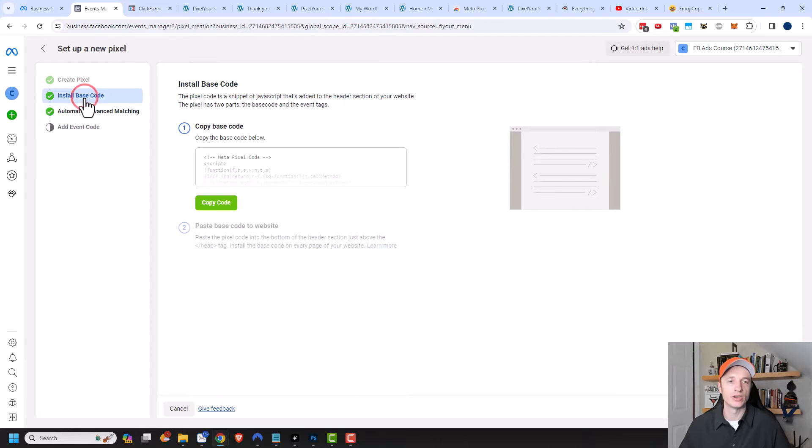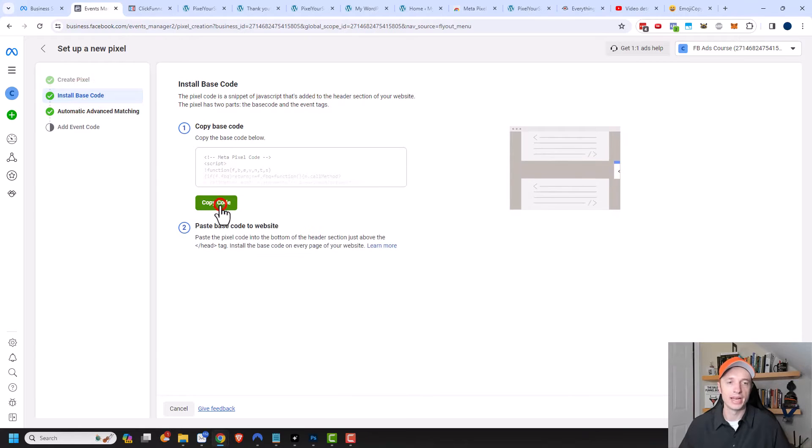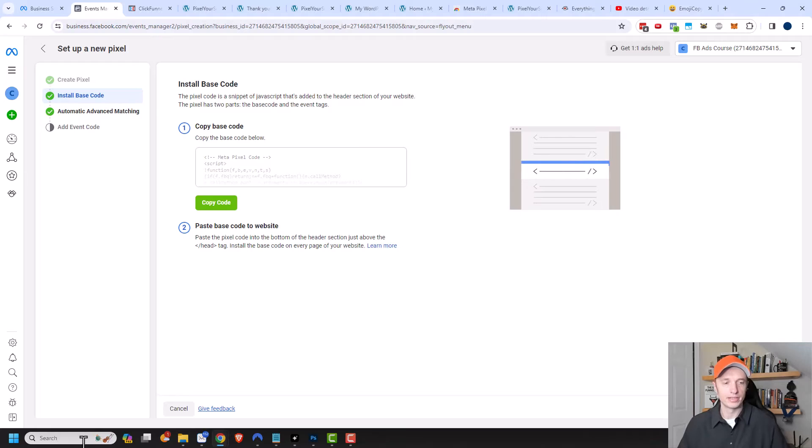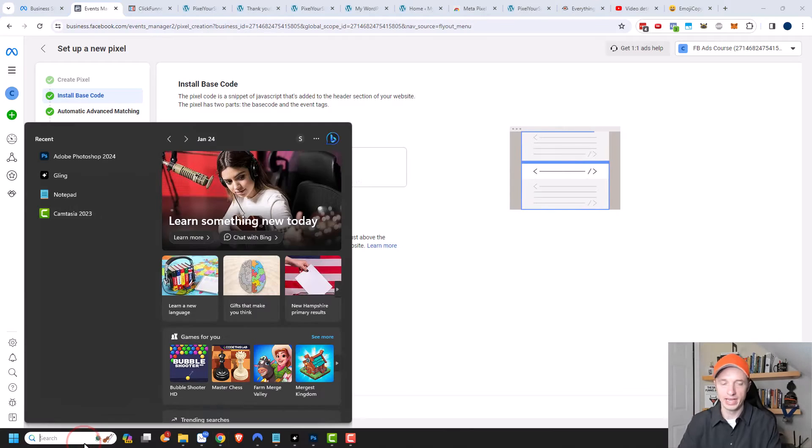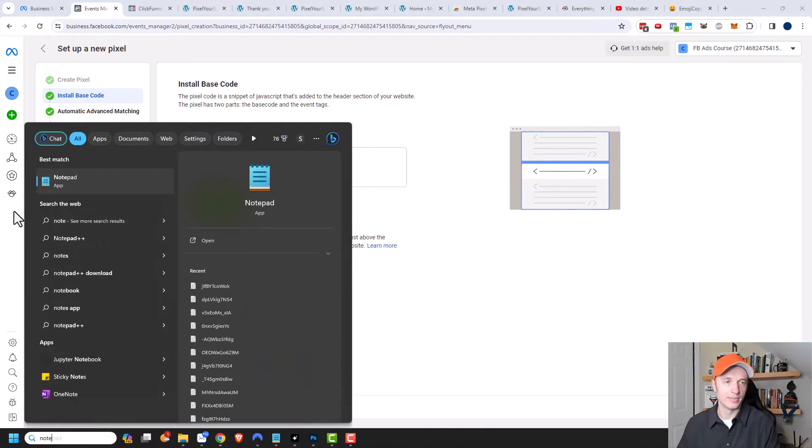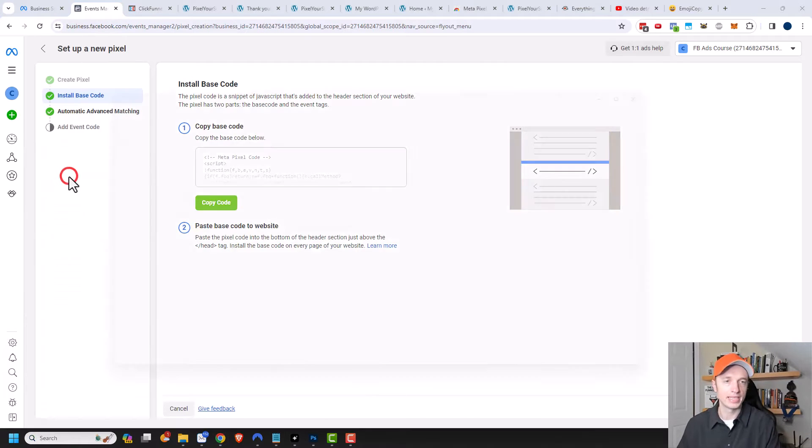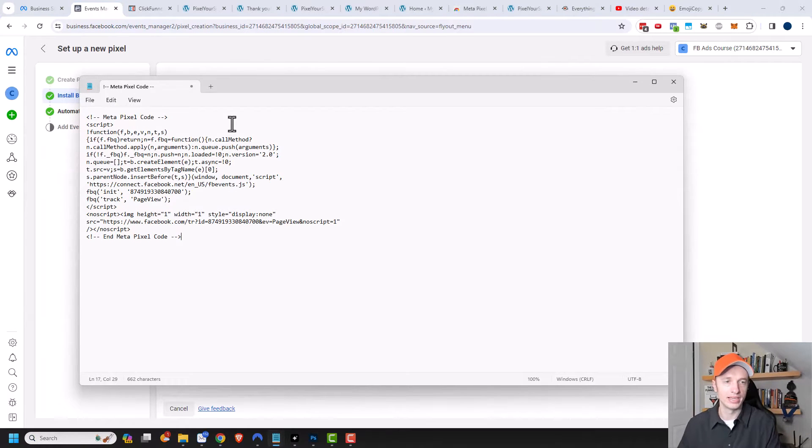I'm going to come up to the Install Base Code area. I'm going to go ahead and copy the code here, open a notepad document, and paste my code right into it.